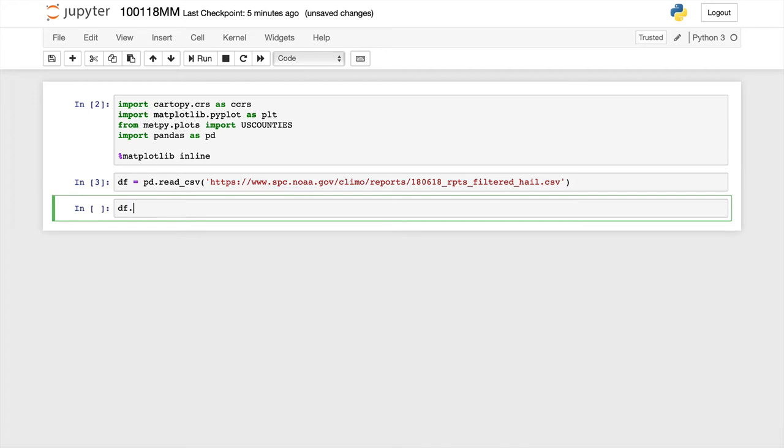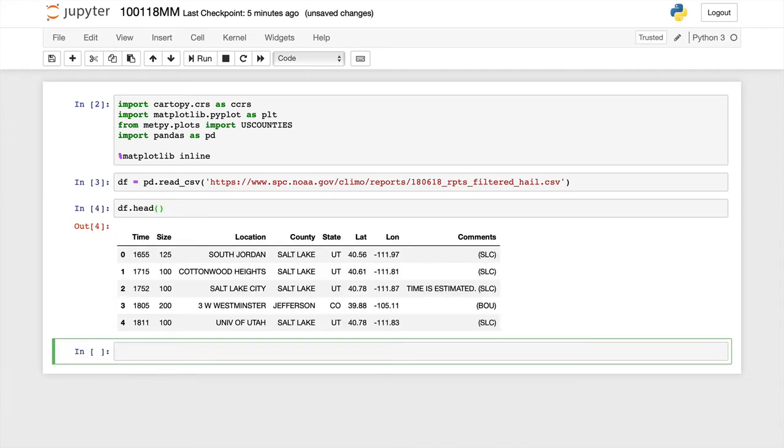So now we use df.head to see the top of our data frame. And we see this has already been parsed correctly. We have time, size, location, county, state, lat, lon, and comments, all broken up properly as you would expect for a CSV file. So we're already halfway there.